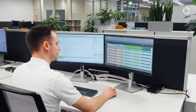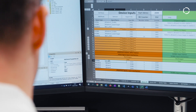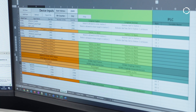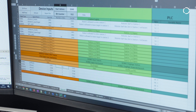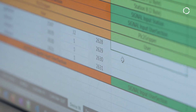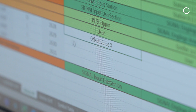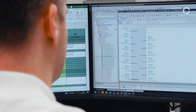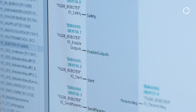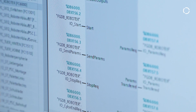Increase your efficiency and reduce your effort right from the start of the project. The standardized KUKA AppTech interface between PLC and robot controller is already configured in the office. This can then be easily imported into the robot project. At the same time, ready-made function blocks are available for common PLC programming environments.